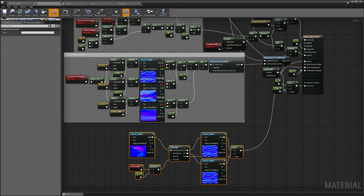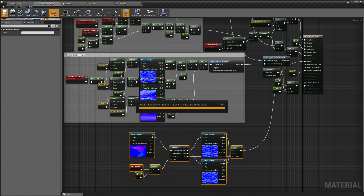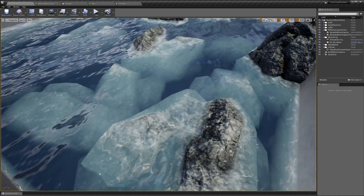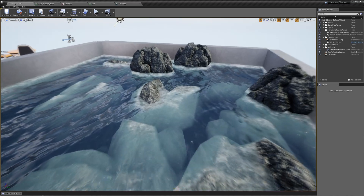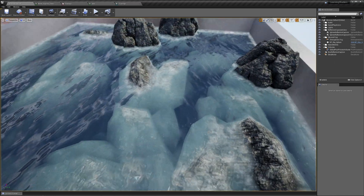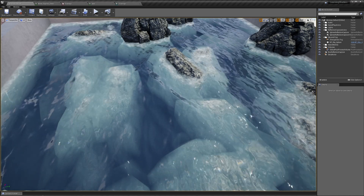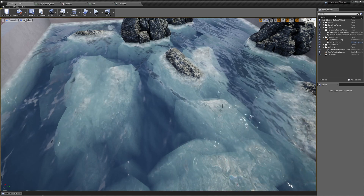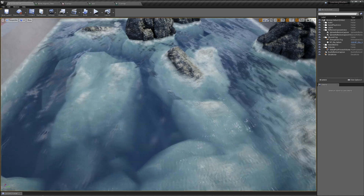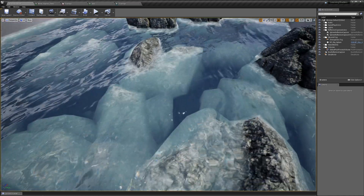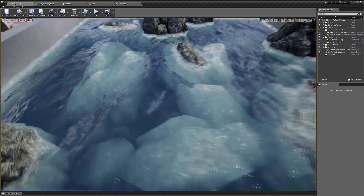Plugging this into the Normal input of the water material and saving, we can see the water is now flowing in the direction painted in Flow Map Painter. It flows forcefully in one direction on one side and more softly in another direction elsewhere. By painting that flow map texture, we're able to define exactly which way the water flows.